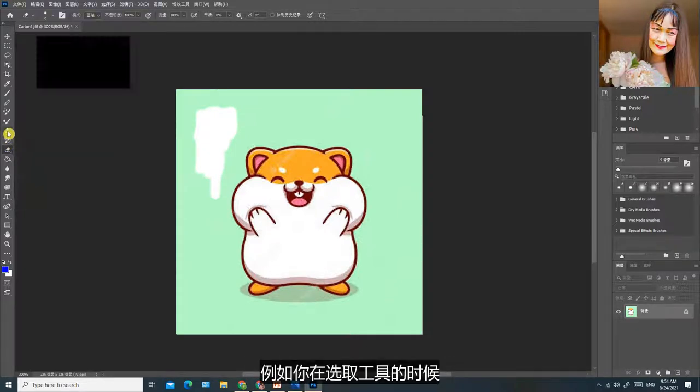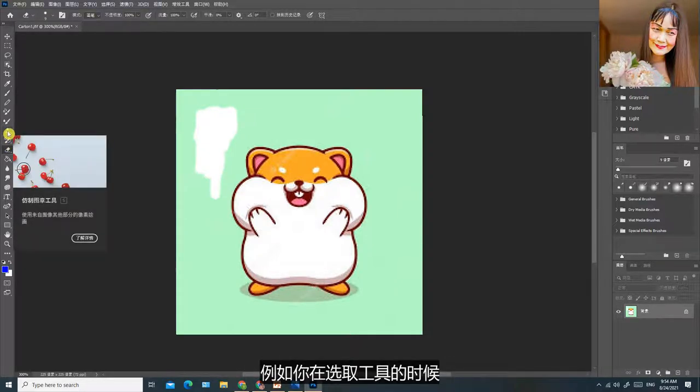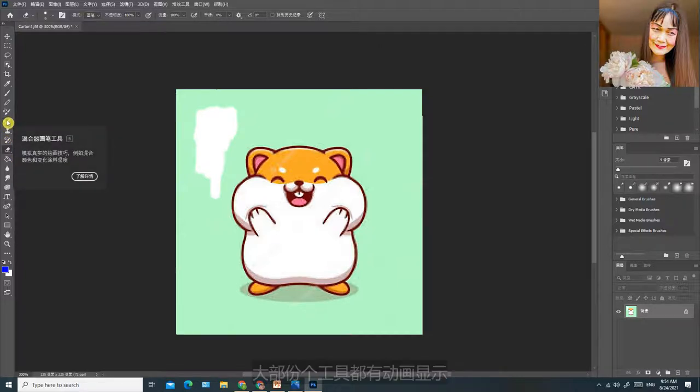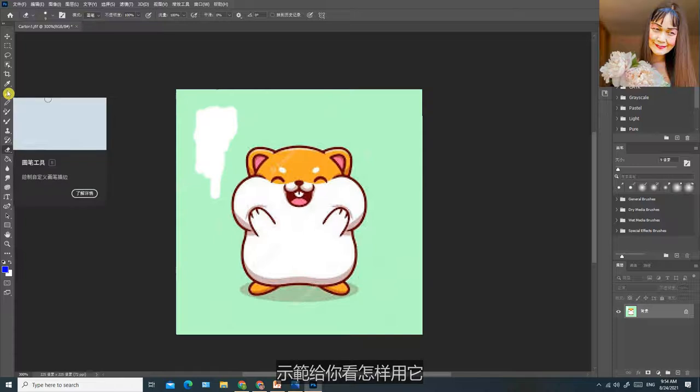我现在用的是Photoshop CC2021最新版本，它加了一些更加人性化的功能。例如你在选取工具的时候，大部分各个工具都有动画显示，示范给你看怎样用它。